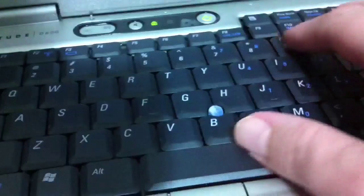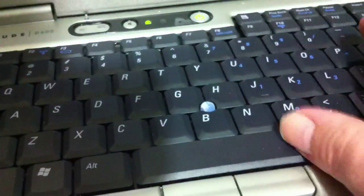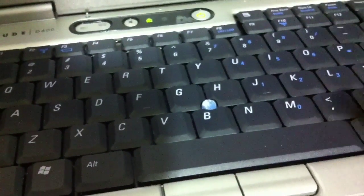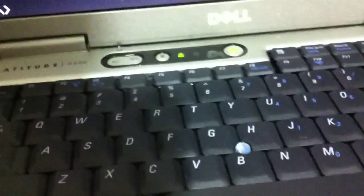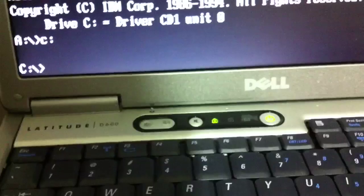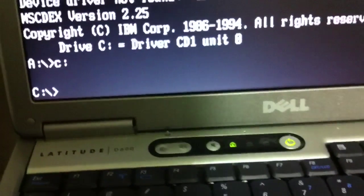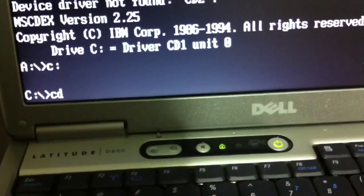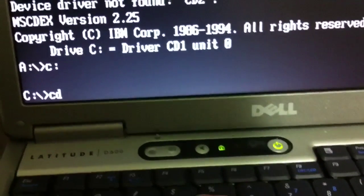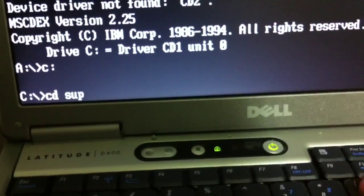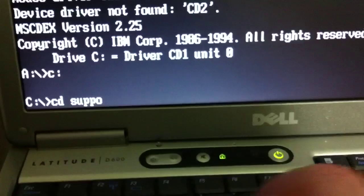So anyway, I'm going to go ahead and type C colon and enter, I want to get to the C drive. And then I'll type in CD space support. There we go.